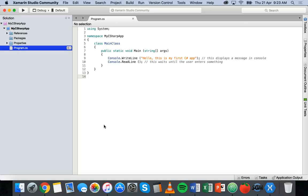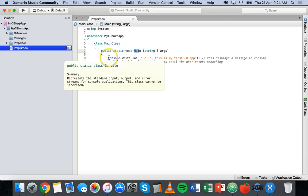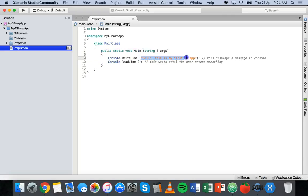We've got a program inside a solution and project called my C# app. Using the system namespace, there's a namespace called my C# app, and we've got our main class. Inside that we have the main method, and inside that method we have console.writeline, so we're getting a message written to the console, and then console.readline so we're waiting for the user to enter something. So what we'll look at in this tutorial is a little bit more of the strings and something called variables.